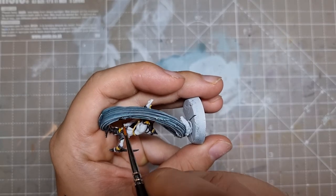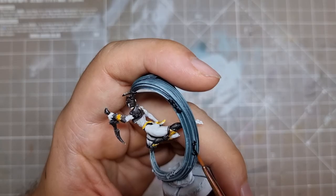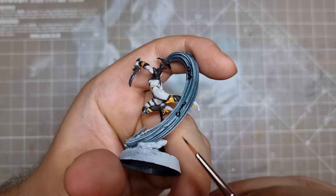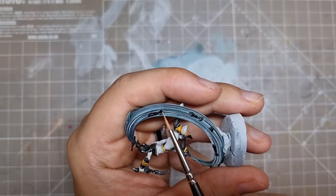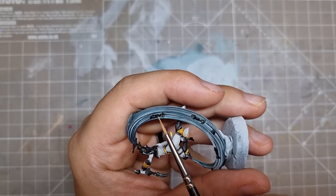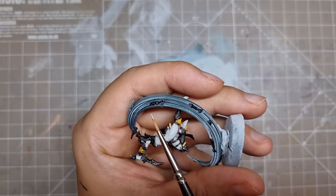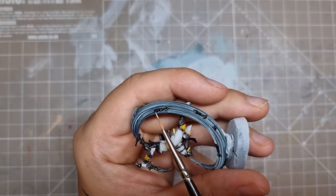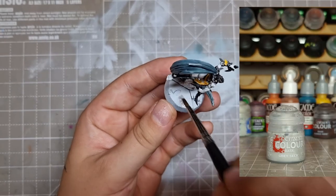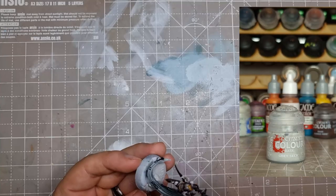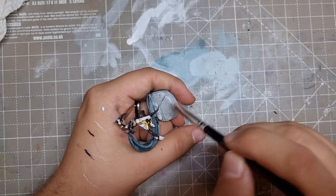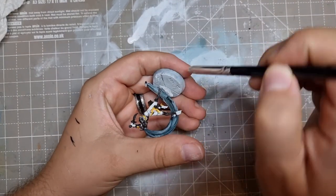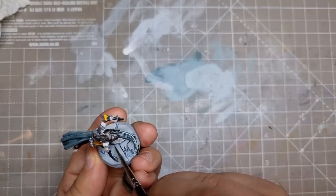Then I moved onto the hair hooks and base coated them black. As these were small details, I didn't bother with too much, just an edge highlight of silver. With the mini done, I put some Grey Seer on the base. I dry brushed it white and shaded with Drakenhof Nightshade before painting the marble effect on.